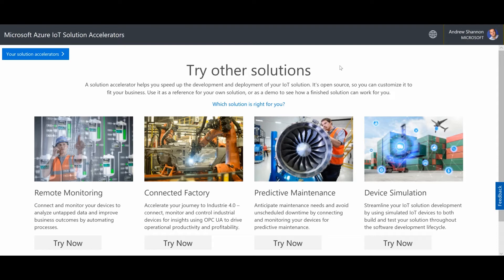Azure IoT Solution Accelerators are really cool ways to start from nothing and very quickly have a full cloud solution that can generate data that you can easily start to plug your own devices into, your own gateways, to actually go from what is a proof of concept generating simulated data to a real full-blown IoT solution that you can use in a production environment.